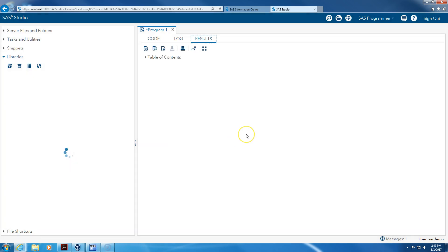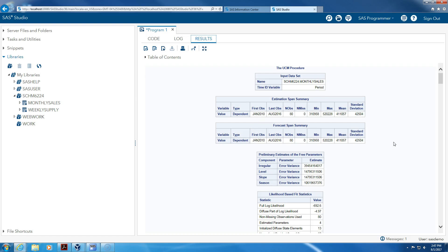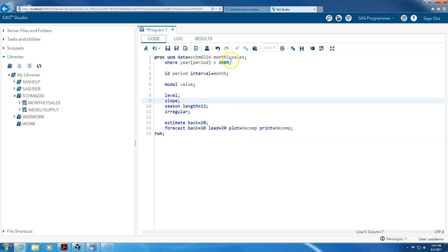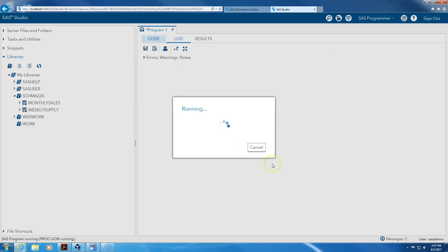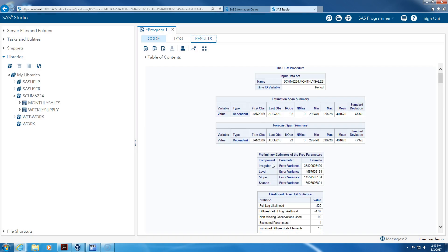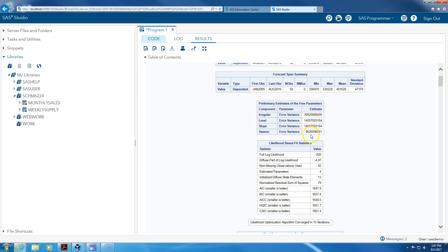Let's see what we get after running the model. The time ID variable, estimation, first observation — I see this should be 2008, let me re-run this. Yes, January 2009 through August 2016, 92 observations. We don't have 2017 data because that's our holdout period — that's out of sample.